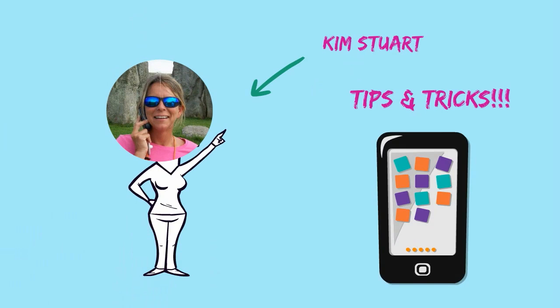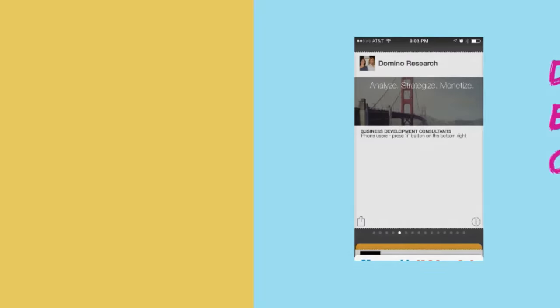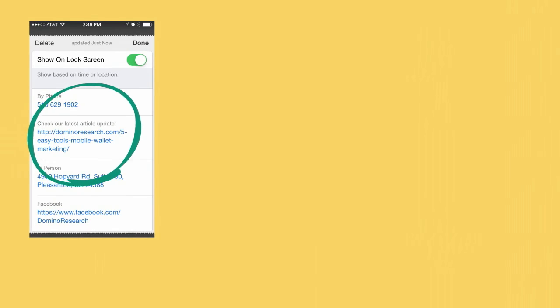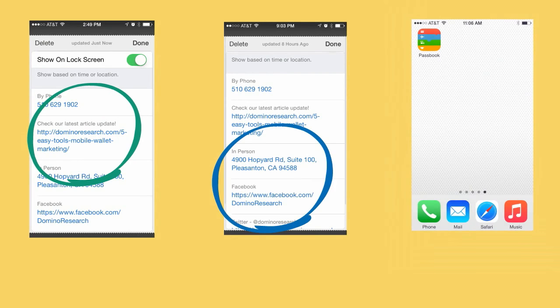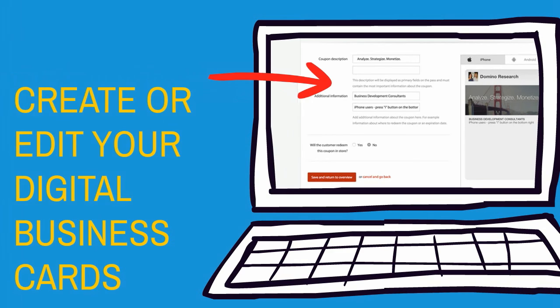Hey everyone, Kim Stewart here with a few more tips and tricks to help you get the most out of your digital business cards. The active links on the back of your digital business cards compatible with Apple's Passbook are absolutely amazing. These are super great for helping you get your point across, so keep this in mind when you're creating or editing existing cards and pay attention to opportunities that offer you additional engagement points.